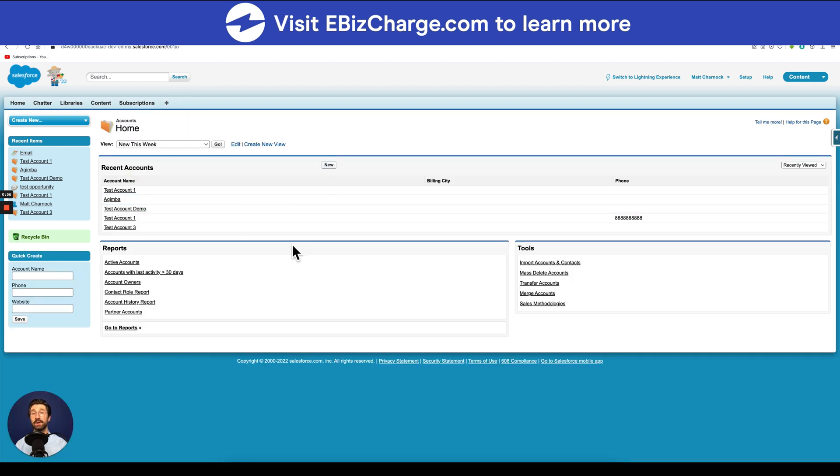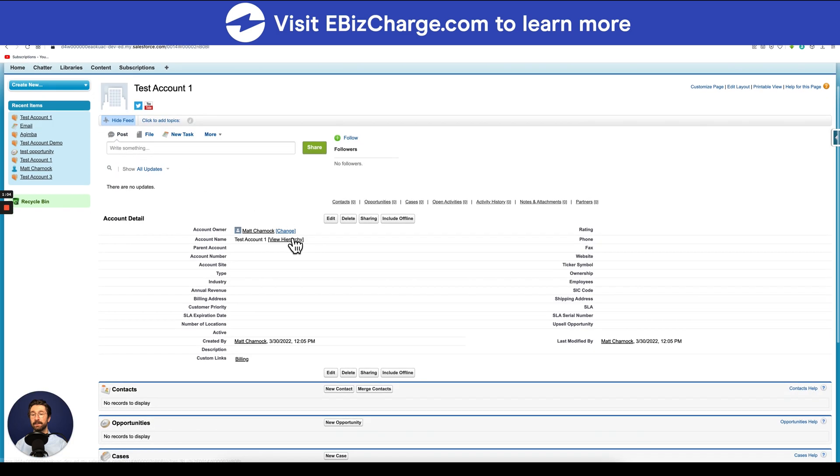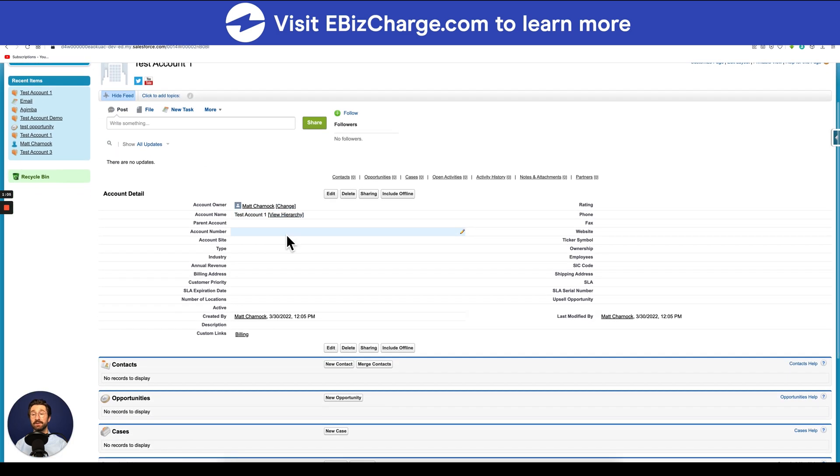To create a new contact, select the account you wish to create a contact for. For this example, I'll use test account 1. Scroll down and you'll see the contacts section. Select new contact.